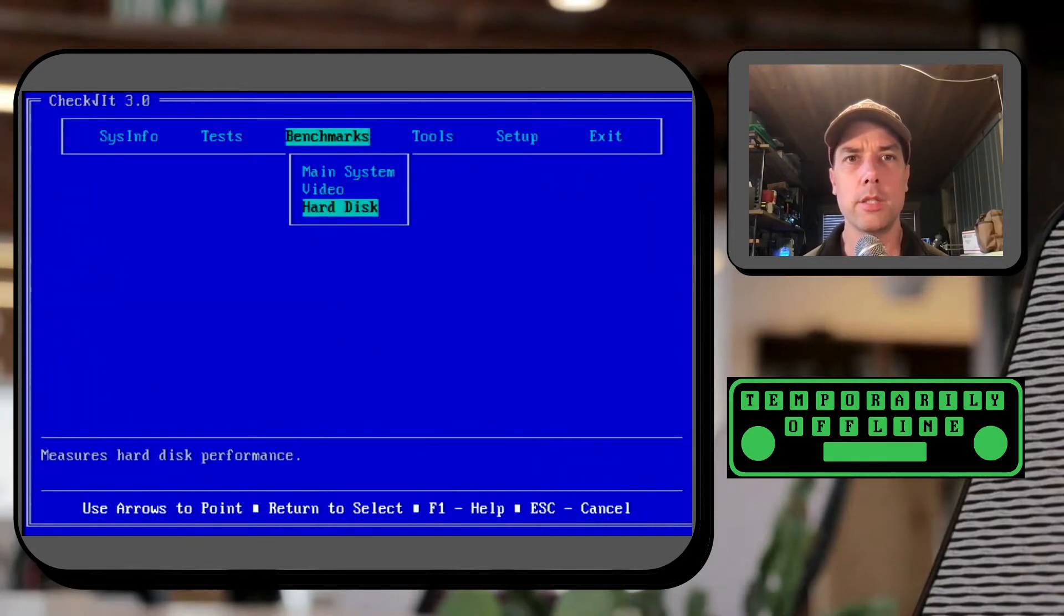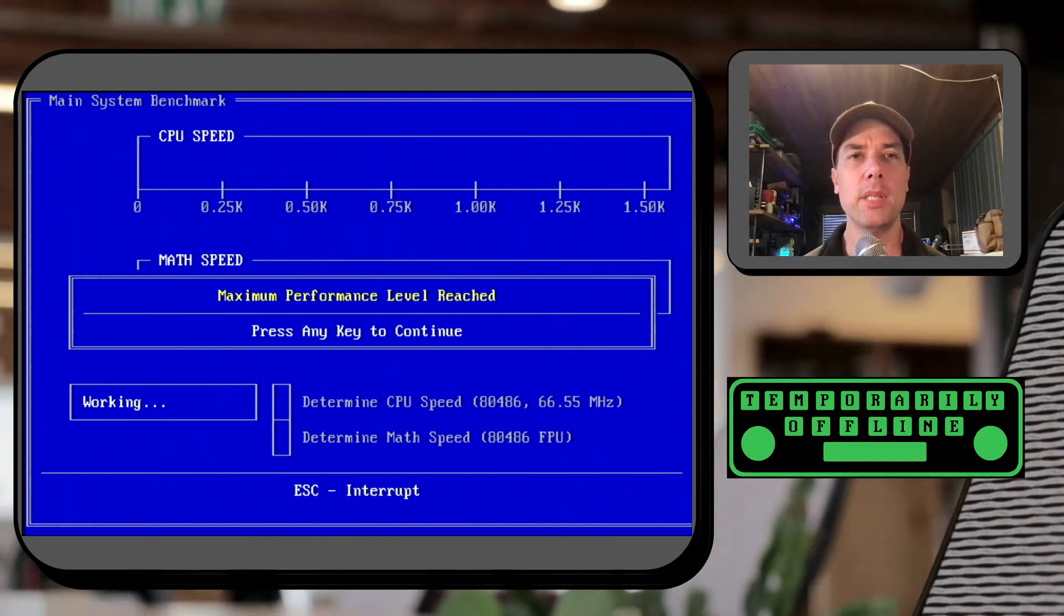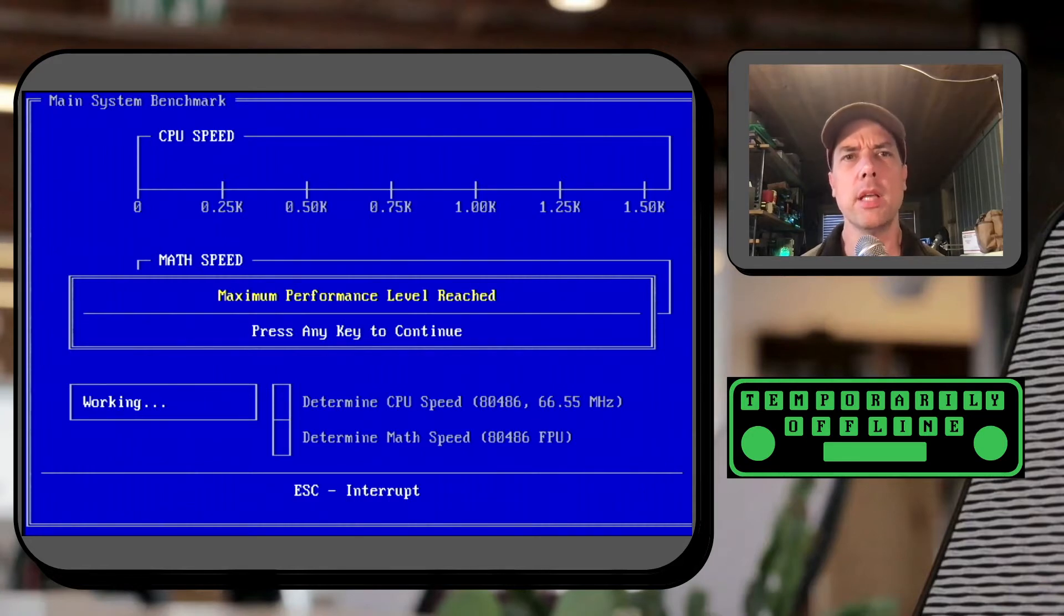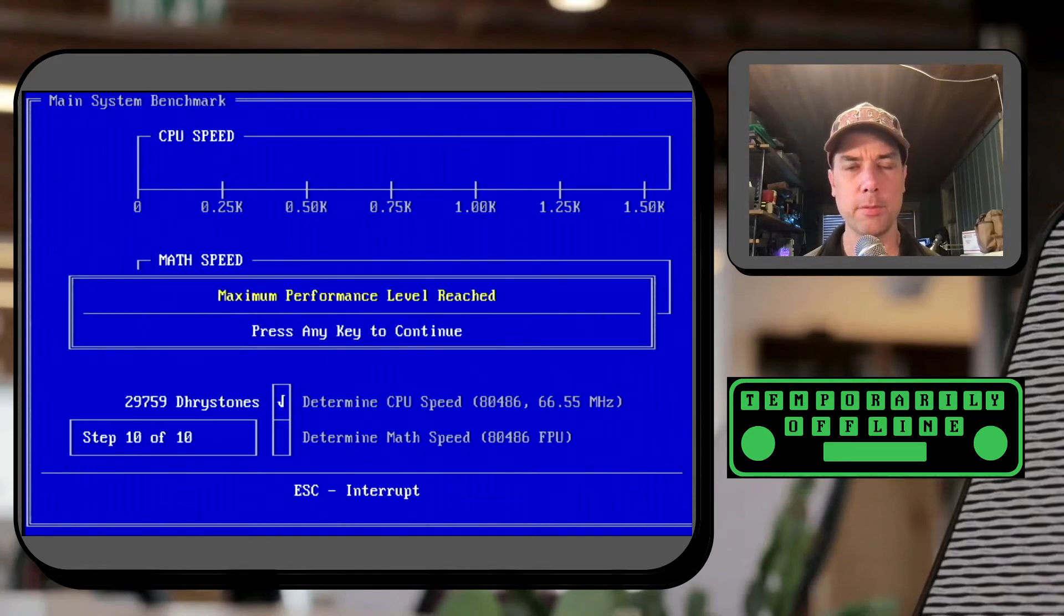Let's go back out and check out the main system. We're gonna do the CPU speed and the FPU speed. Maximum performance level reached. It's the first time I've seen that. Maximum performance level reached. That's the second time I've seen that.